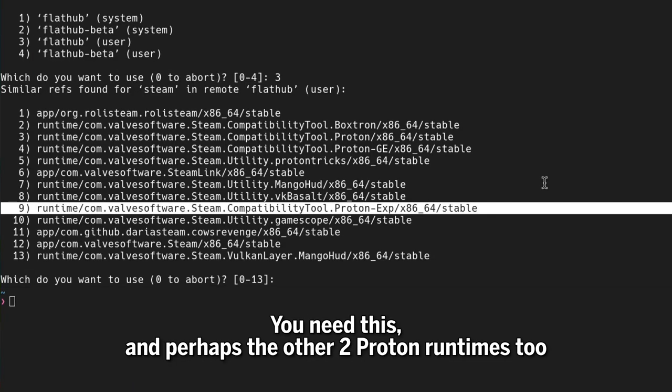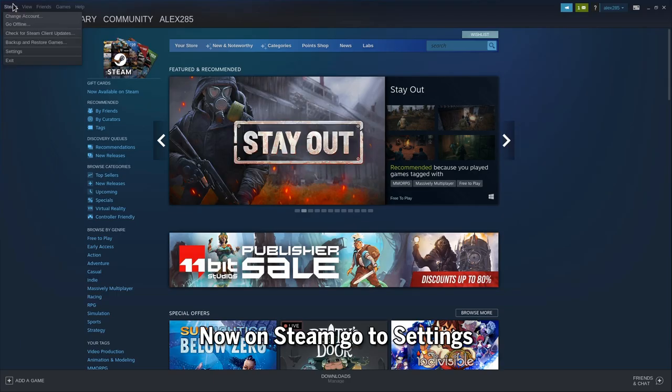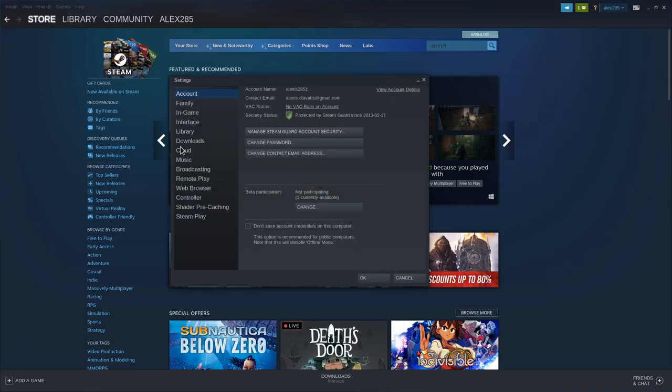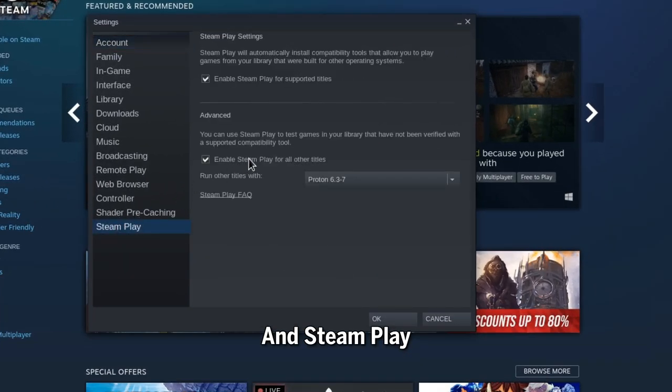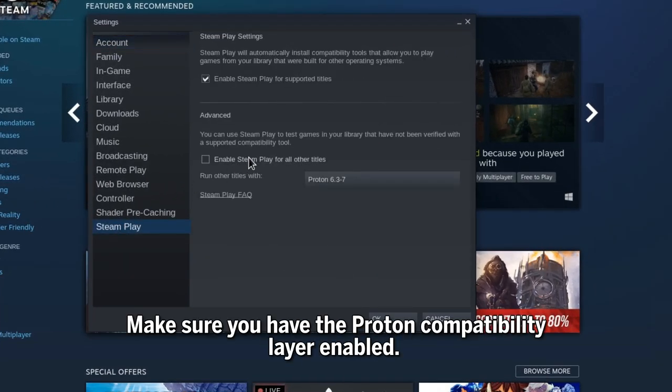You need this, and perhaps the other two Proton runtimes too. Now on Steam go to Settings, and Steam Play. Make sure you have the Proton Compatibility layer enabled.